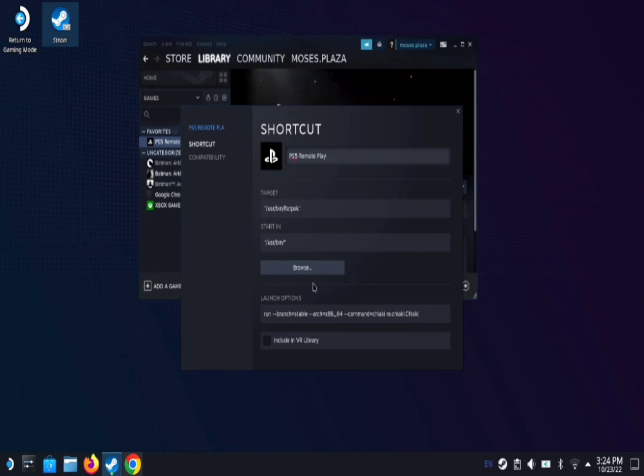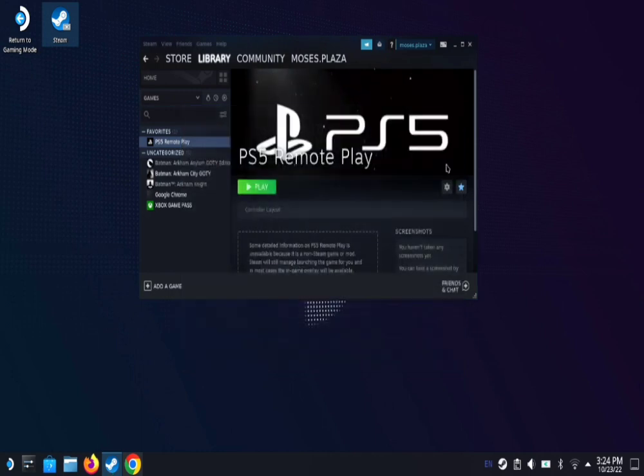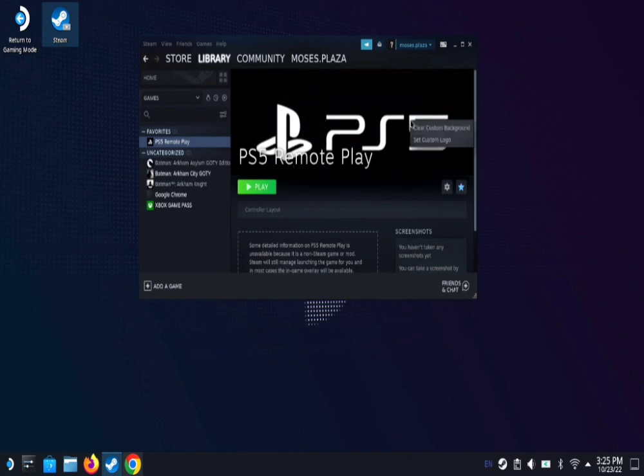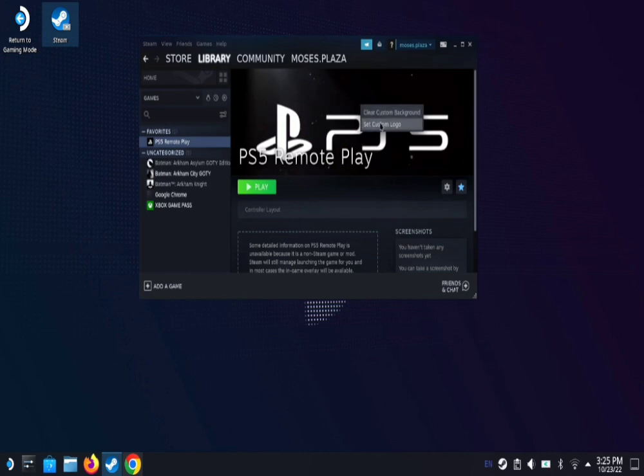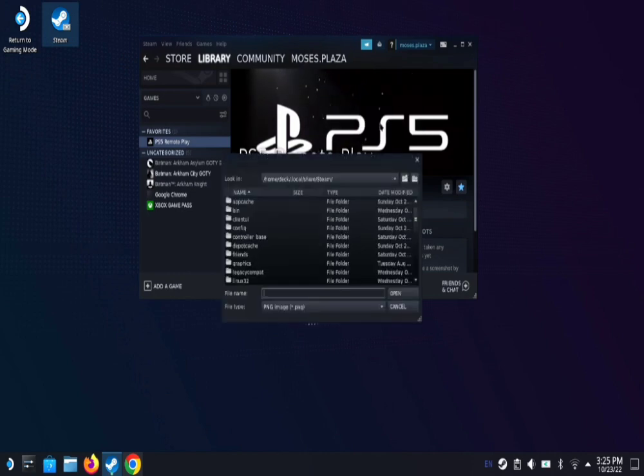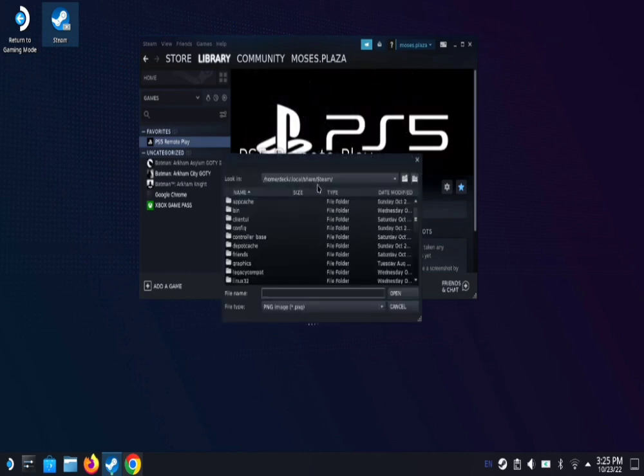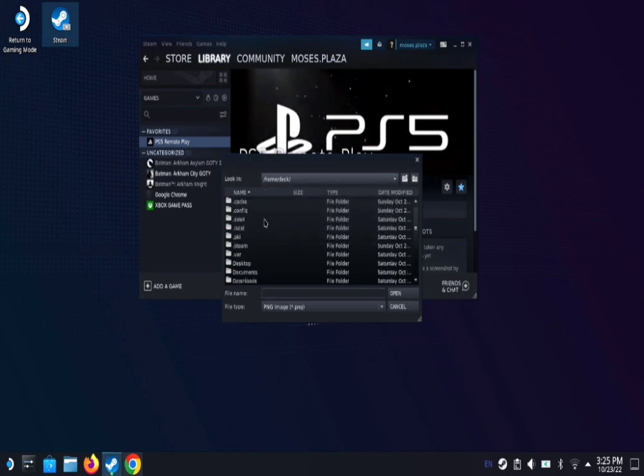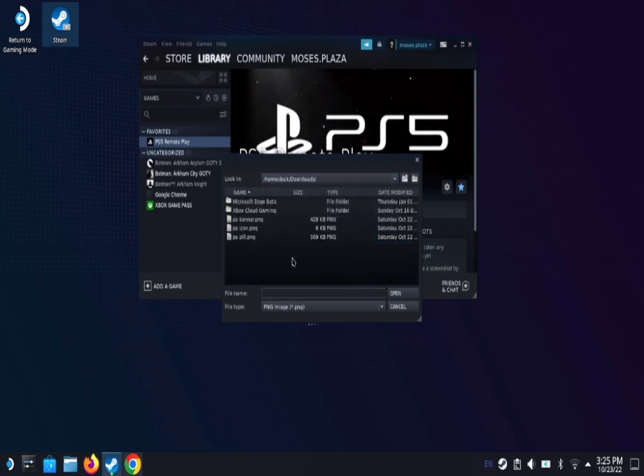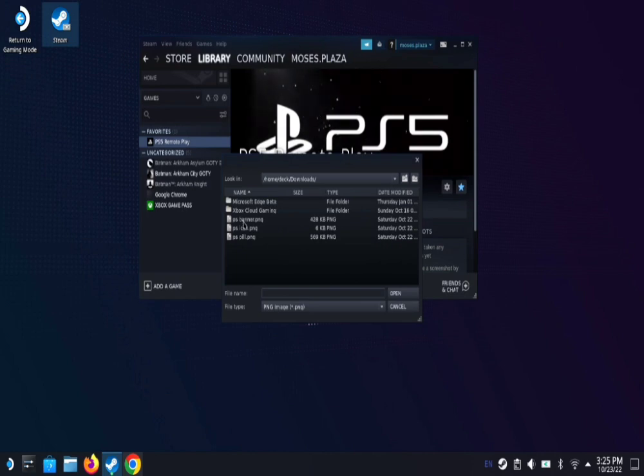So once that's done, you can click out of that. And then for the banner, all you got to do is right click on the banner and hit set custom logo. And then here you'll actually have to search for it. So it'll be on home deck downloads. And then I named it PS banner when I downloaded it off the internet.